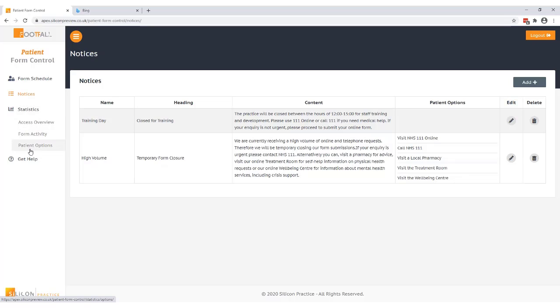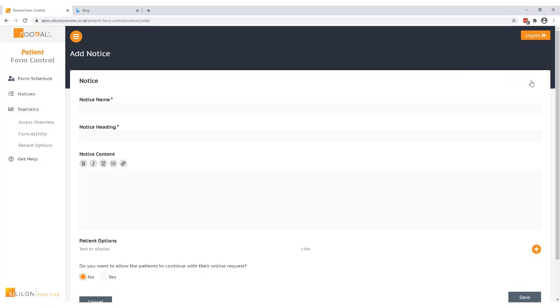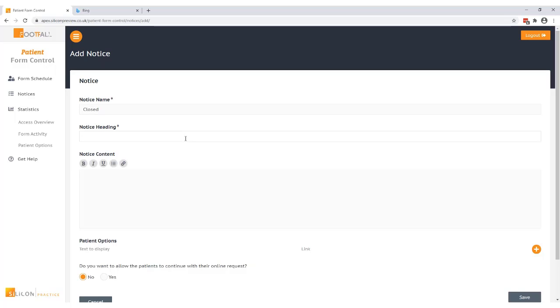To set up a schedule the first thing you need to do is to create the notice that you want to display. To do this you click on the add button and this will take you into a page to start creating the content. Notice name is what you want to call your notice and this will only be displayed internally. This is how you'll be able to identify what the notice is. So let's say I'm setting up a notice when the practice is closed so we'll call it closed. Notice heading is the heading that will appear at the top of the message the patient will see. So I'm just going to type the practice is currently closed.